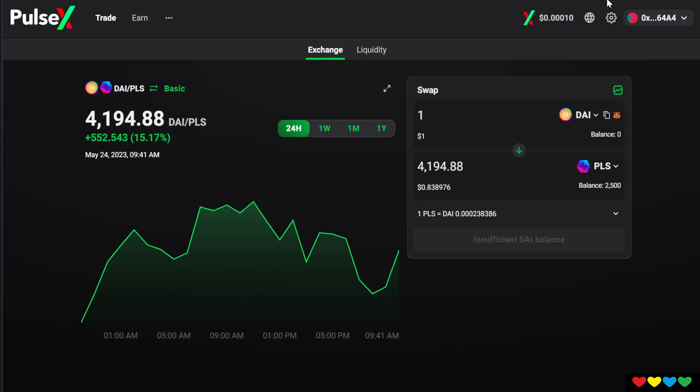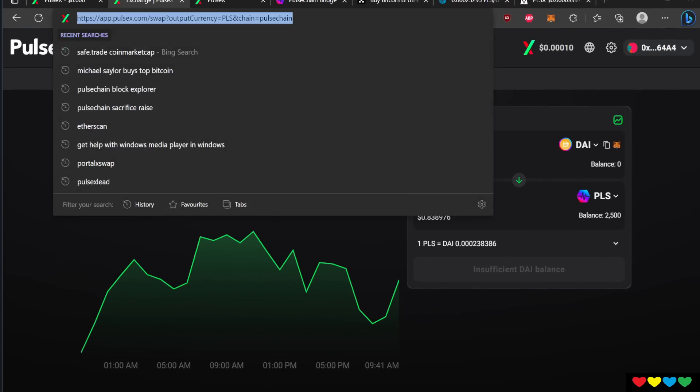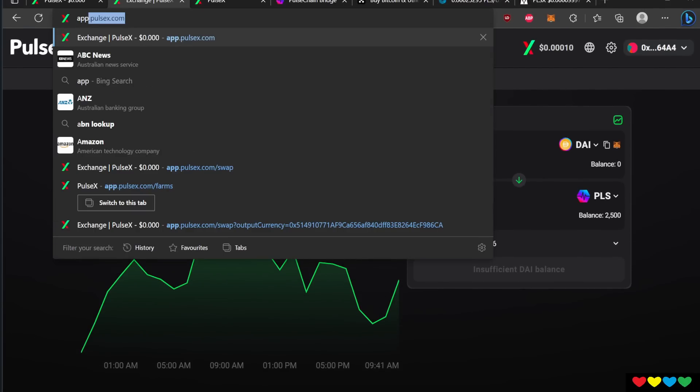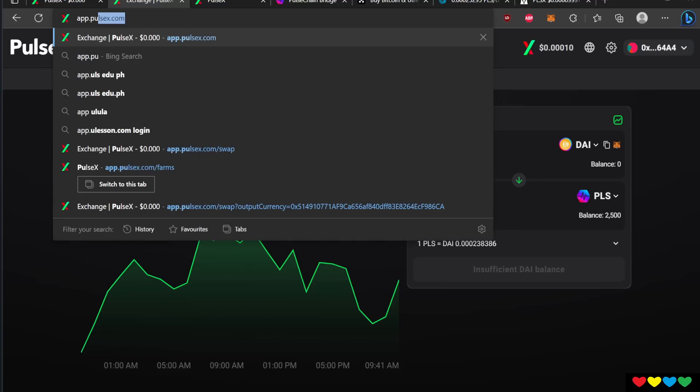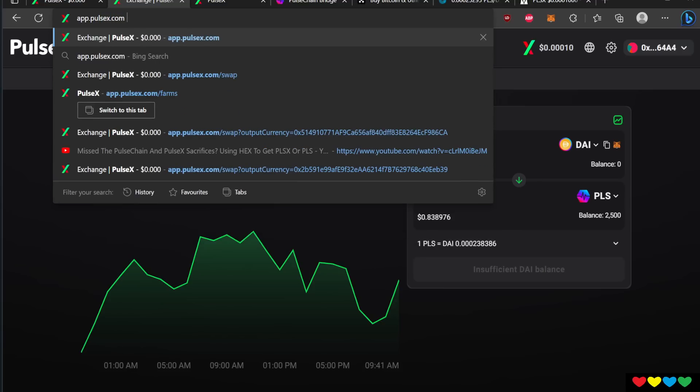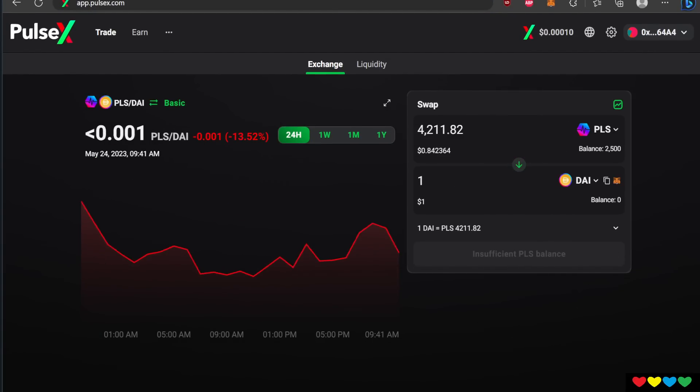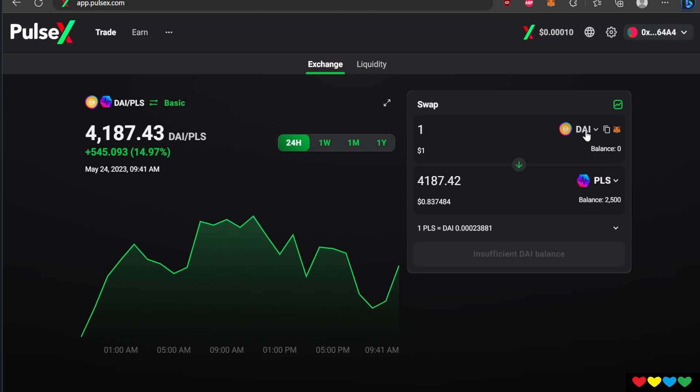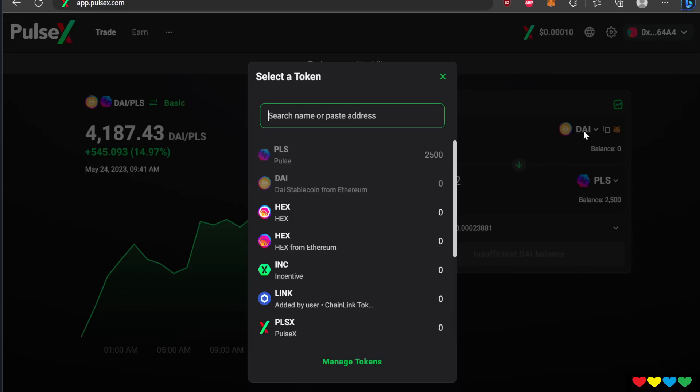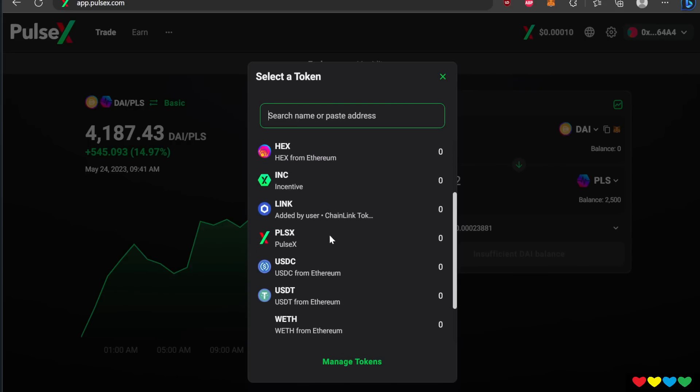So then you will go to app.pulsex.com. This website you should bookmark. This is the main DEX of PulseChain. Again, you're going to be using this all the time. So now I have up here, I have PLS. I'm going to show you, what you're going to do is obviously you have your assets. So on the right hand side, on this toggle, you are going to have to put in what you bridged in.